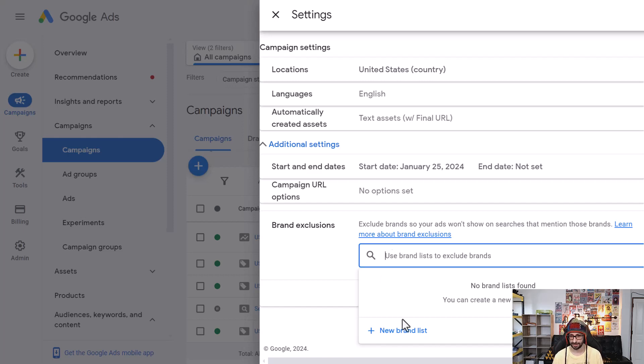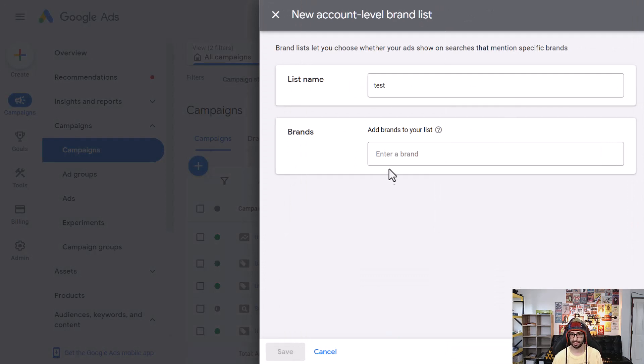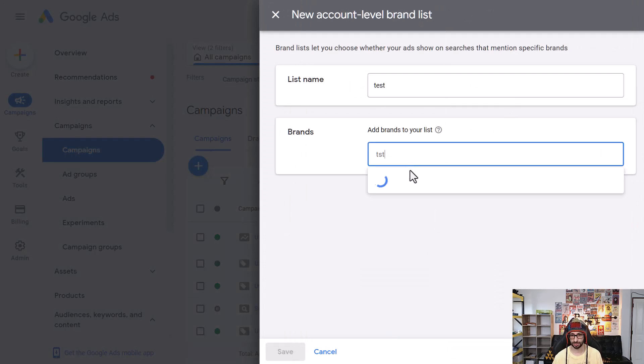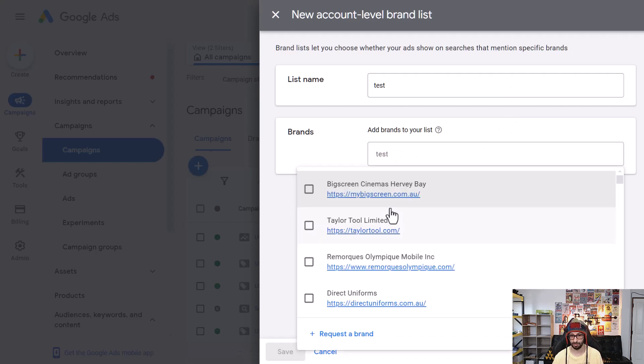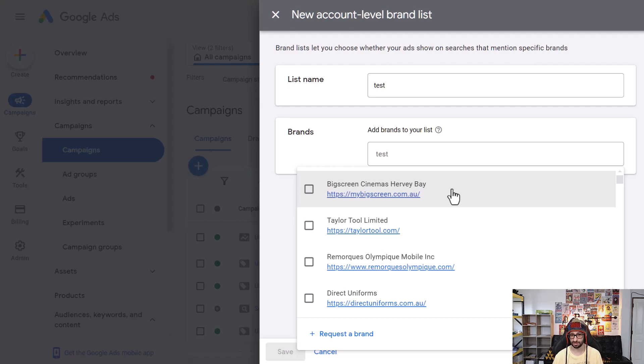So in this case, what we want to do is then click on new brand list. We will just call it test. And then here, what we will do is add test as a brand. So now you get a bunch of selection options. And this is because it will associate the website to the brand exclusion.